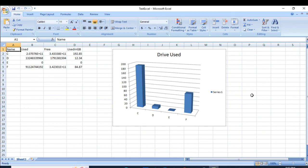So guys, this was all about creating charts in Excel. I hope you found it very useful. In case you find it useful and want me to create more videos on this, then please give a thumbs up and comment in the comment section. Thank you very much.